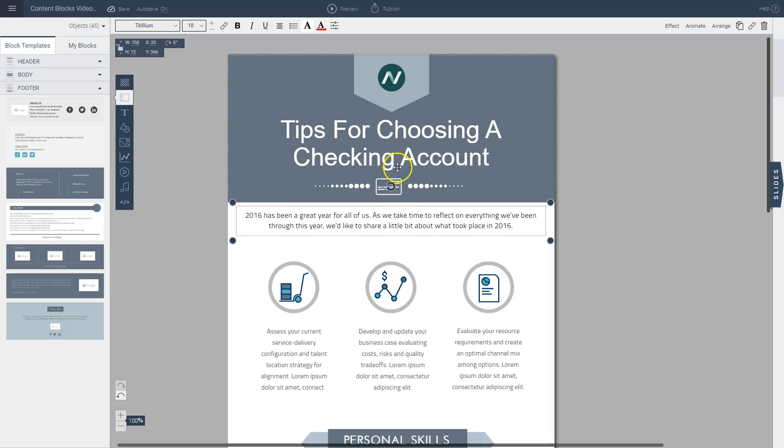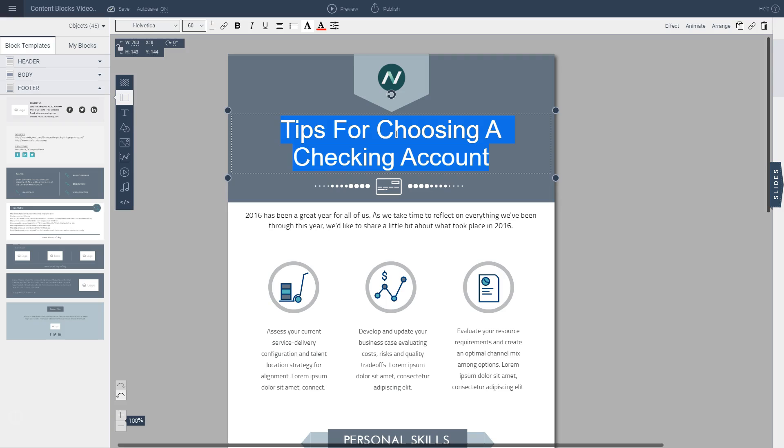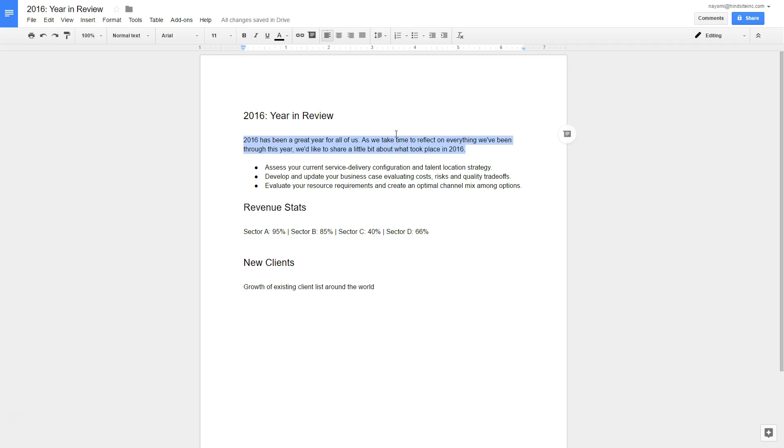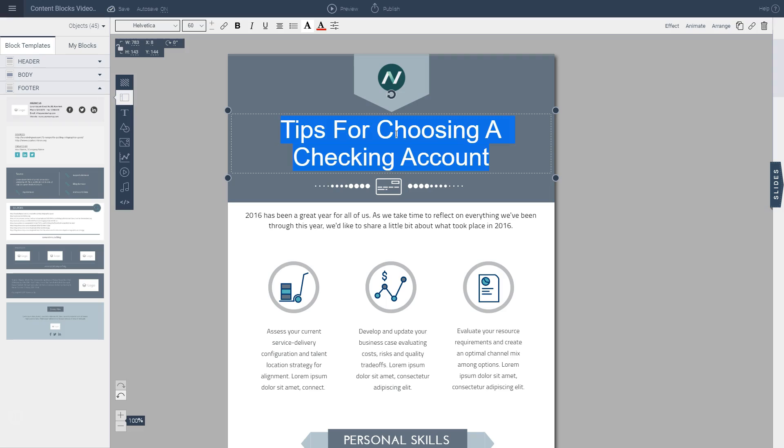And then I can change my title by typing in what I want to put. So I'm going to go back here to my document and it's 2016 Year in Review. So that's the name of this.